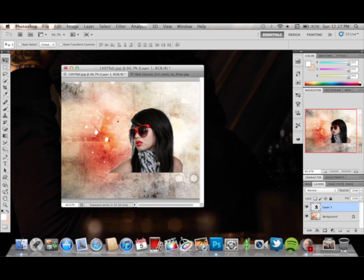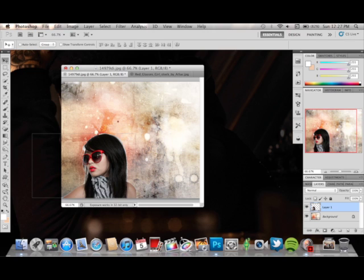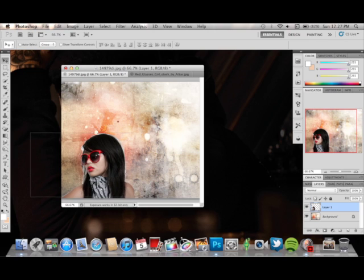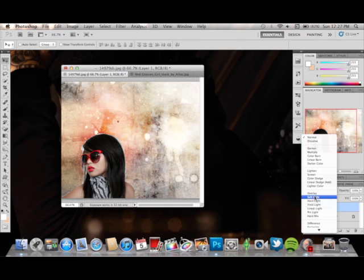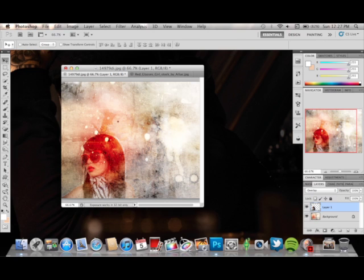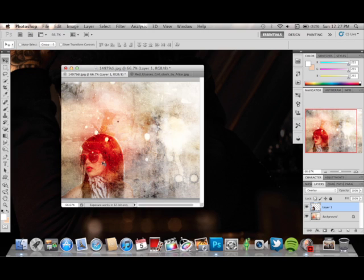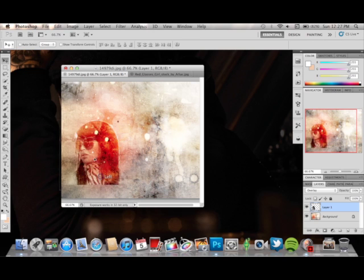I'm going to put her over here for now and we're going to change that to Overlay. Now, as you can see it doesn't look really that awesome right now, so we're going to desaturate that. Do Ctrl+U — Command+Shift+U — and when you turn it black and white it gives it more awesomeness.